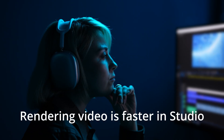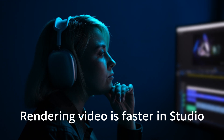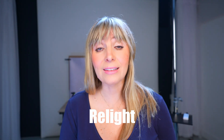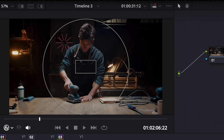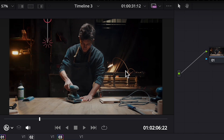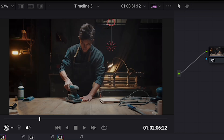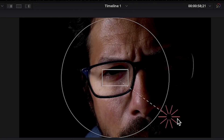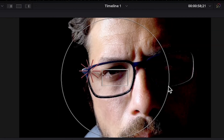Rendering a video is much faster than in the free version. Relight is another amazing tool that literally allows you to add lights to your scene in post. It's wild and it opens up a lot of opportunity to better stylize your work.